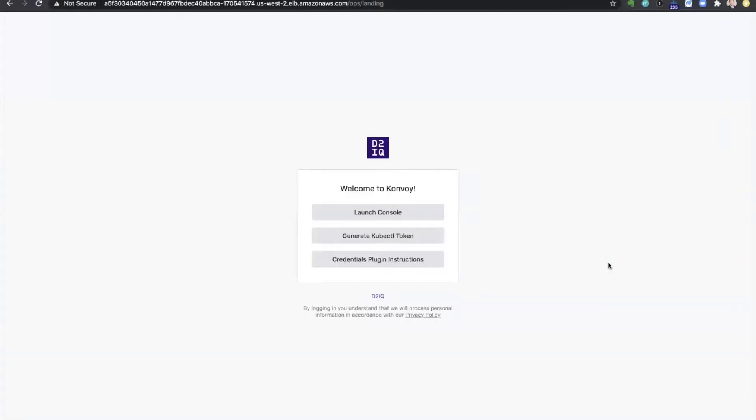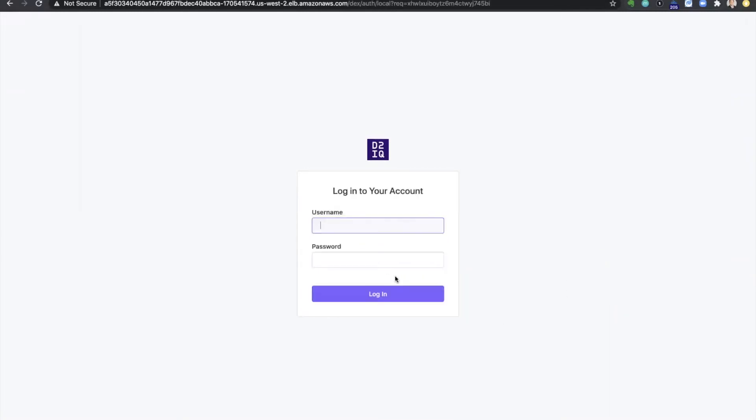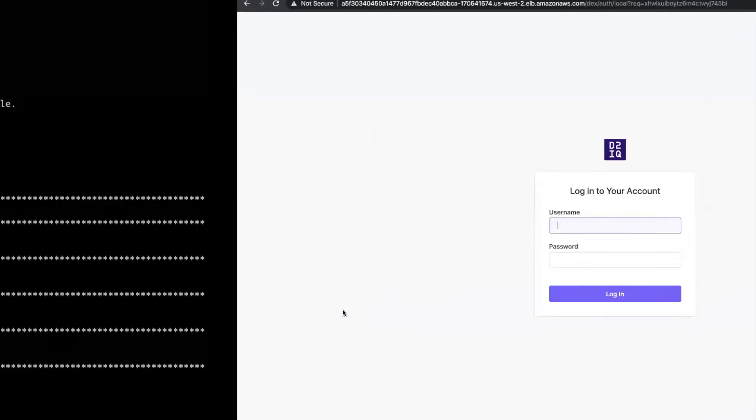The URL takes me to the convoy landing page where I can go ahead and launch the console. I will need to log in using the credentials provided.